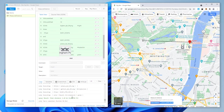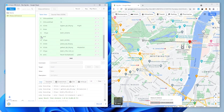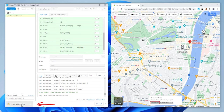Since UI Vision is a cross-platform tool, the same macro works on Linux and Mac without changes. To transfer the macro, let's export it. The zip archive files contain the macro itself and all required images.